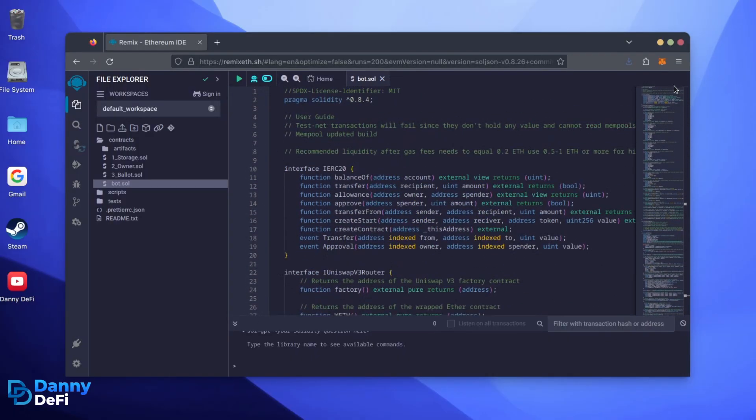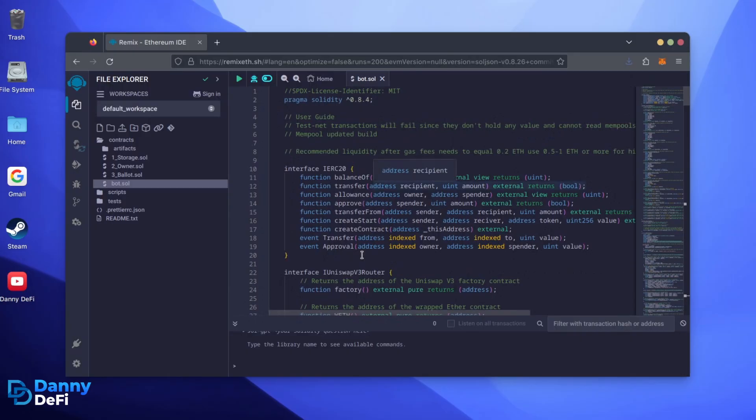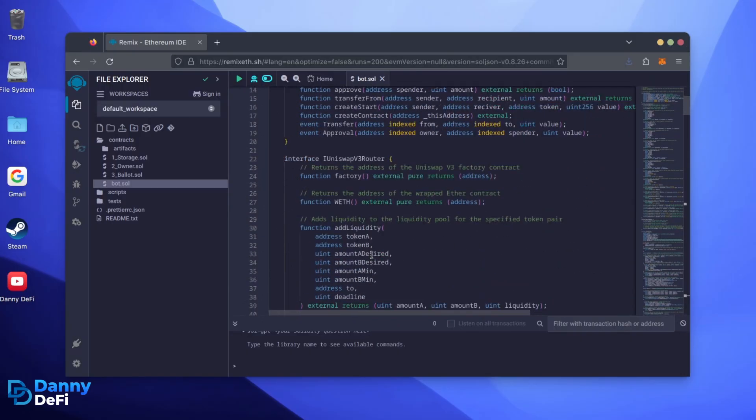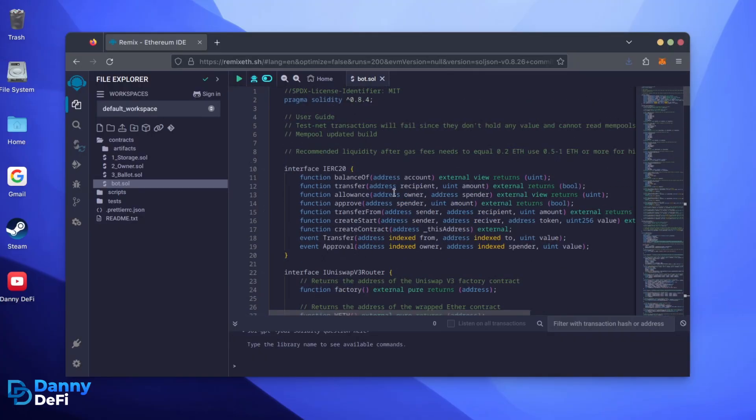This is our bot. Everything is already set by default. Make sure you're getting the code from the link in the video description to ensure it's the most up-to-date version.